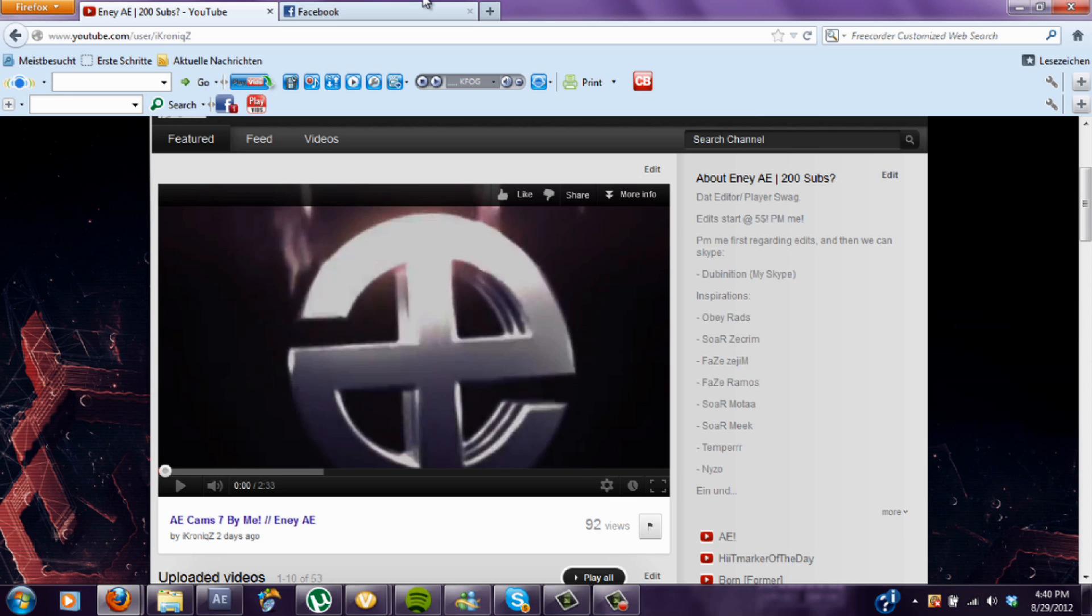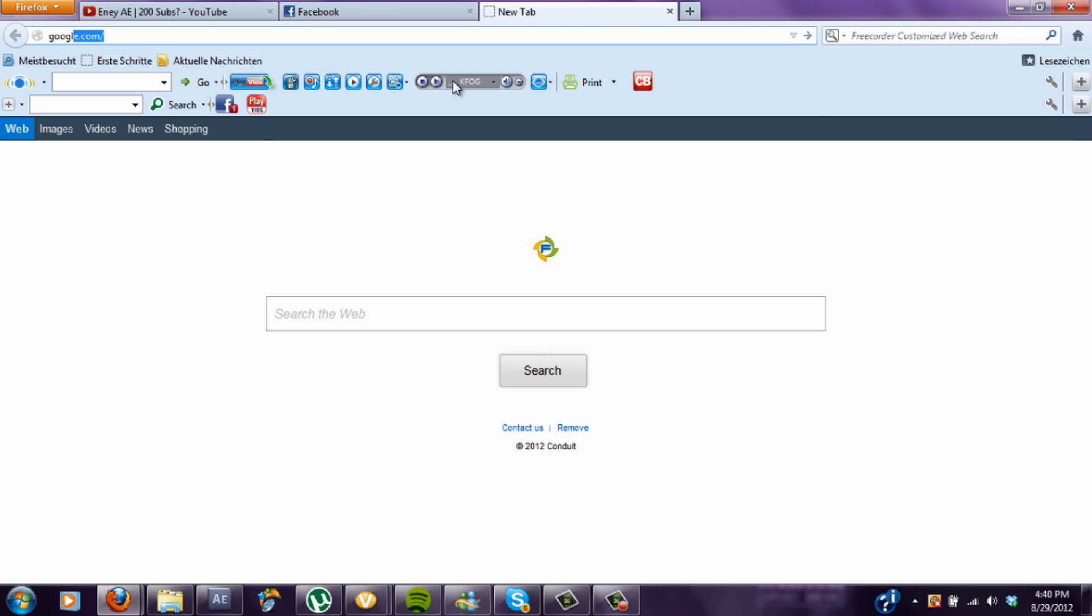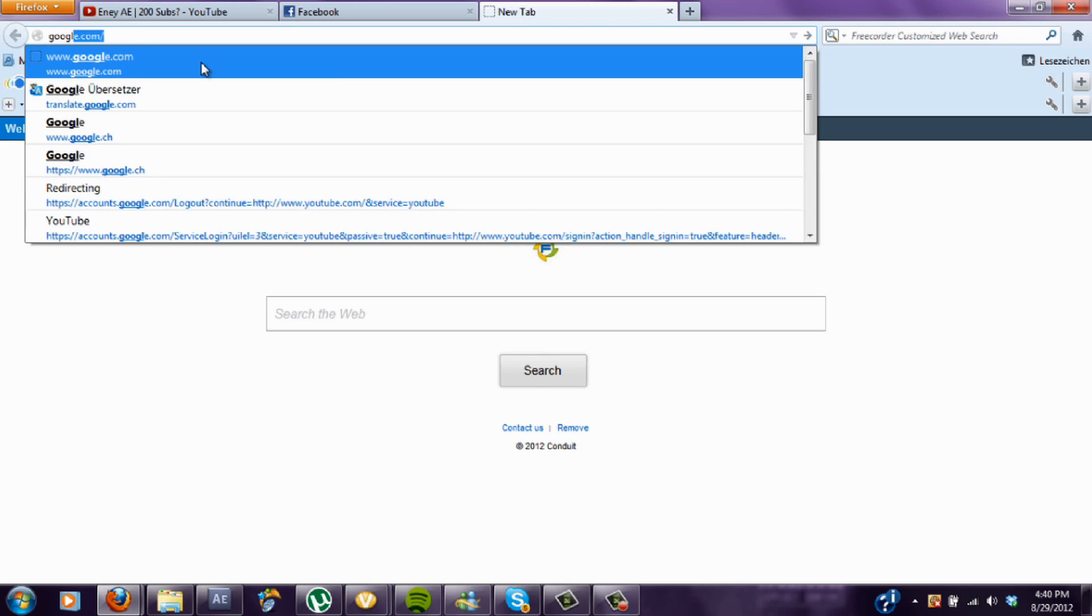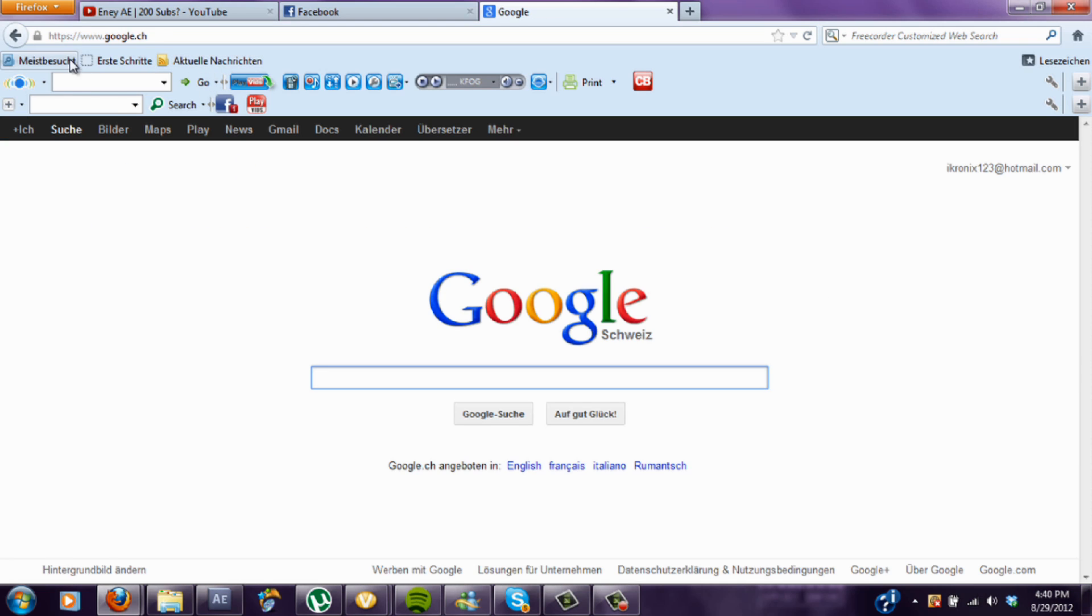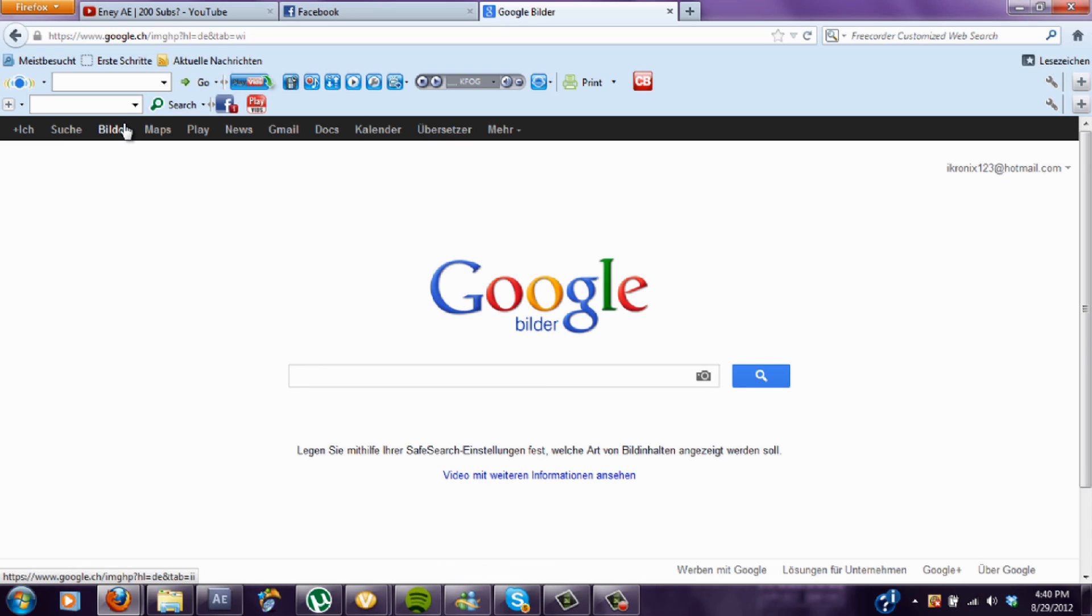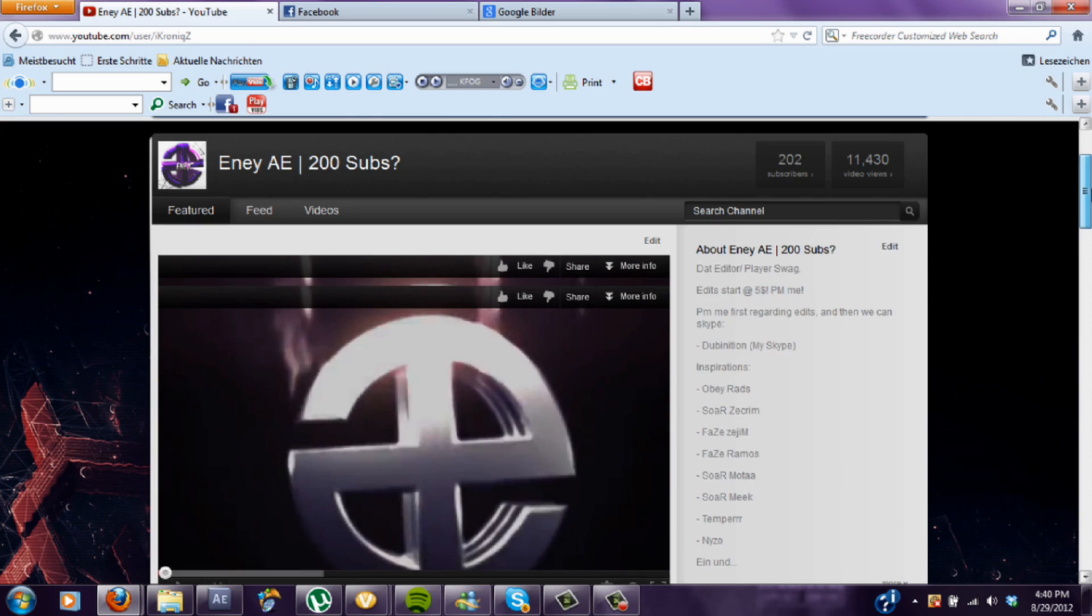So you can just go into Google and get yourself a picture of a background. It could be anything like a sky, outer space, sunset.